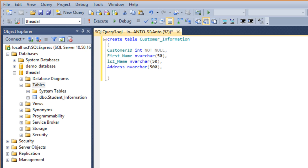And phone, space 10. Okay, enough. I will set the primary key now. Customer ID will be the primary key.